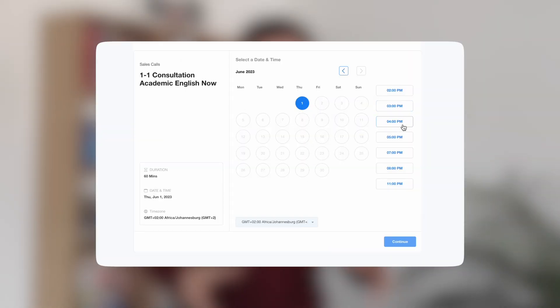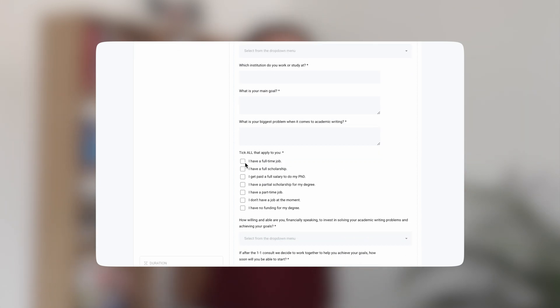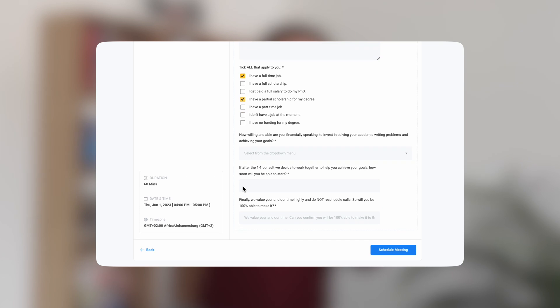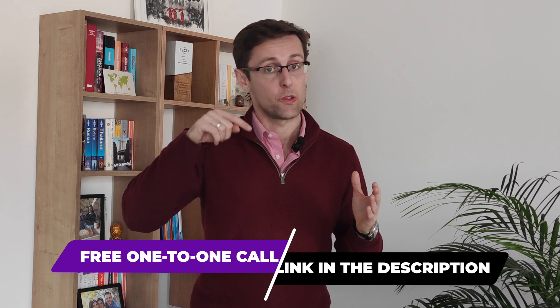If you've enjoyed this video and would like more personalized help writing and publishing your research papers, schedule a free one-to-one consultation. We'll dive deeper into your challenges, pinpoint your exact goals, and outline a personalized strategy and plan to help you overcome your challenges and reach your goals much faster. The link to schedule is right below this video.